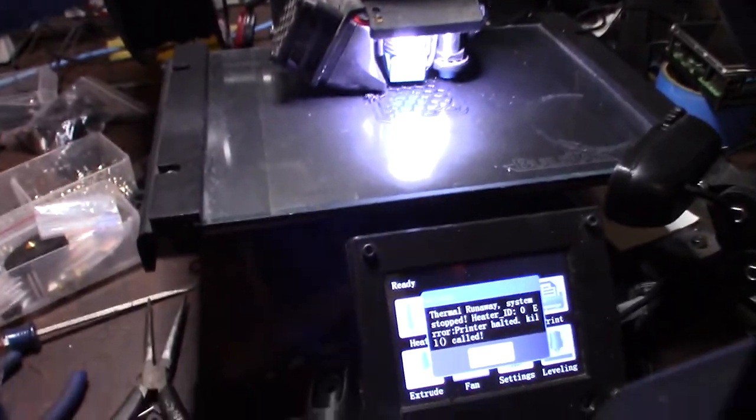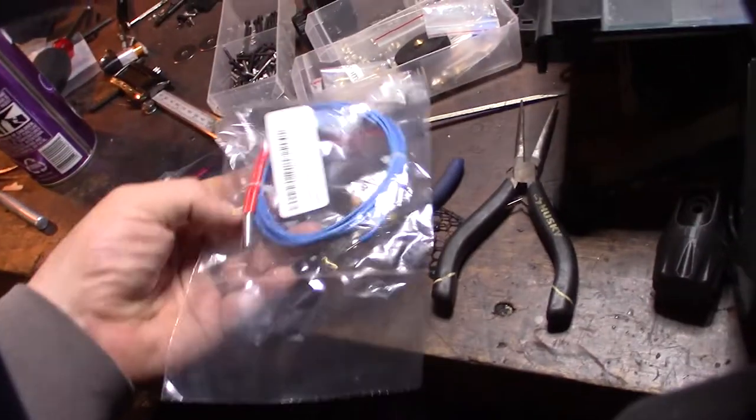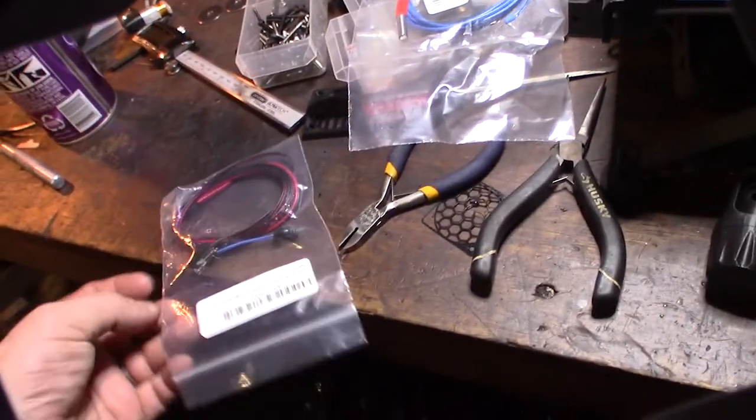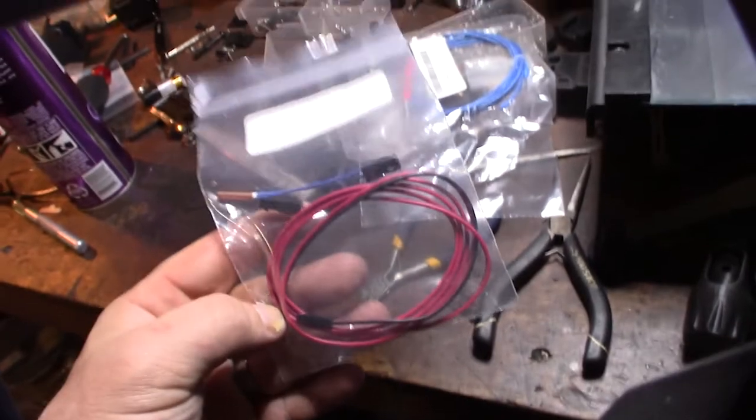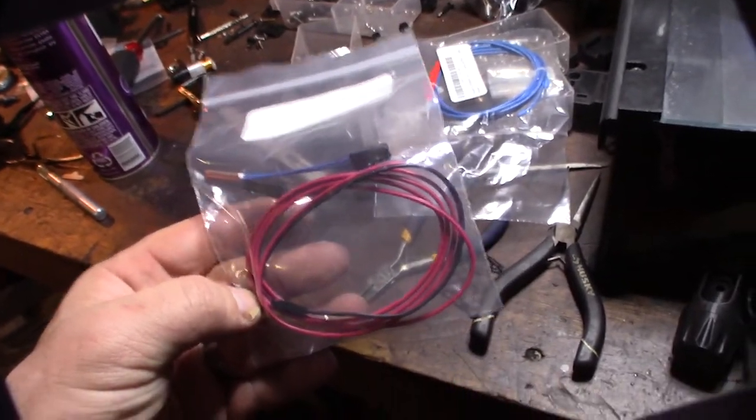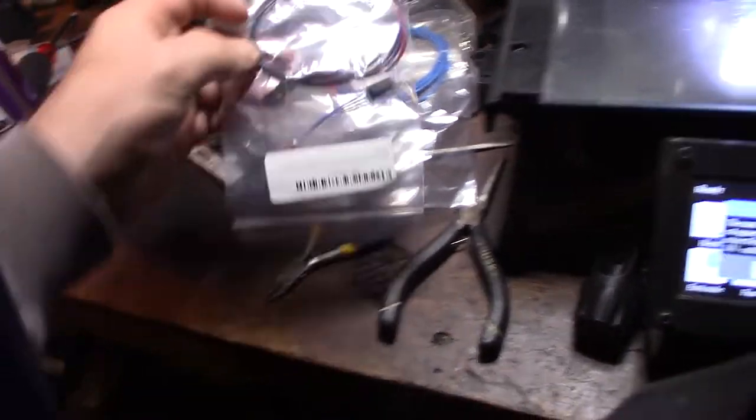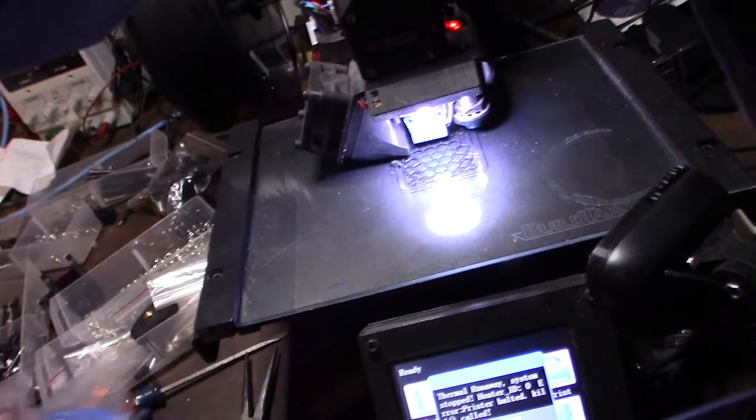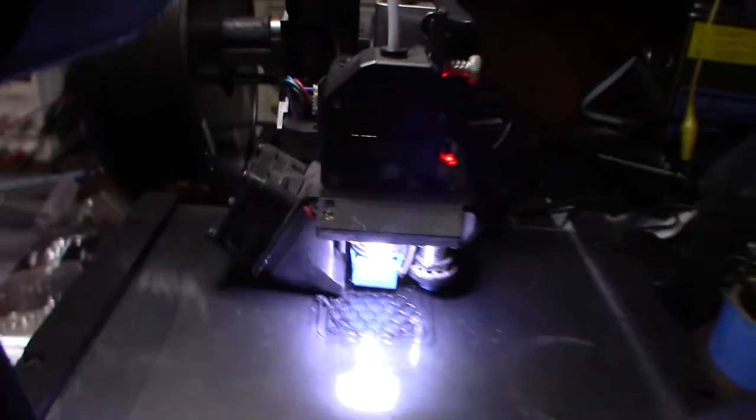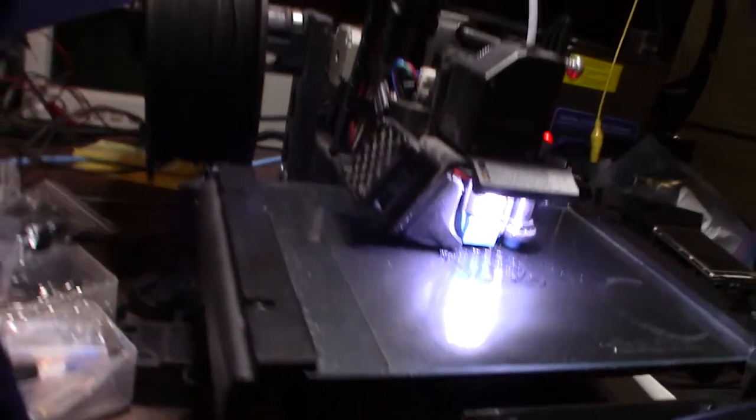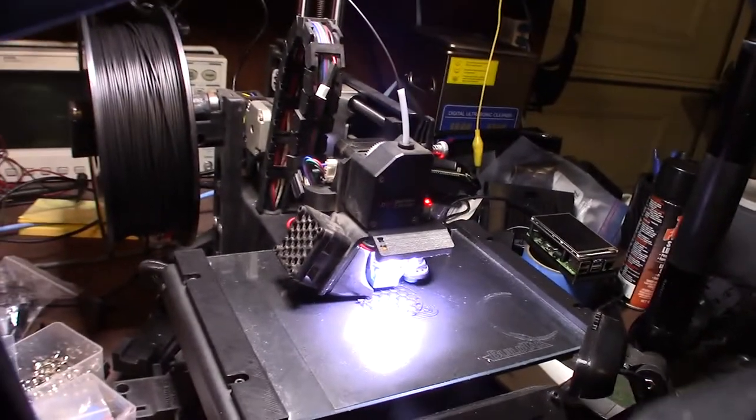But I did actually buy some genuine E3D heater cartridge and also the thermistor. So yeah, I got to rewire it with this thing and get it going on that cable chain. But right now I'm using the Chinese knockoff ones. So that right there and the heater core. The rest of the heater block is actually E3D though, genuine E3D.